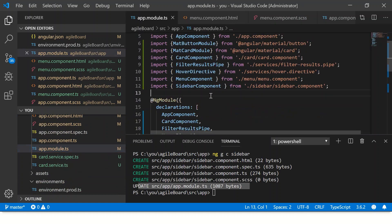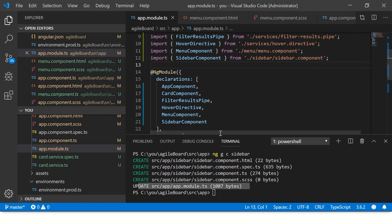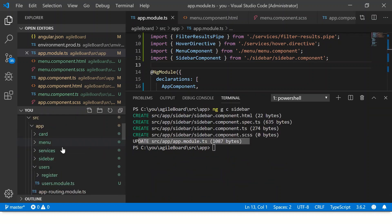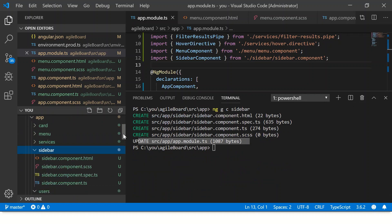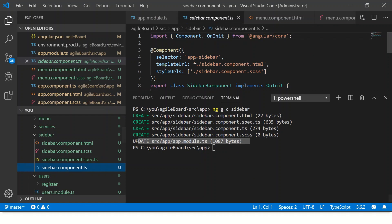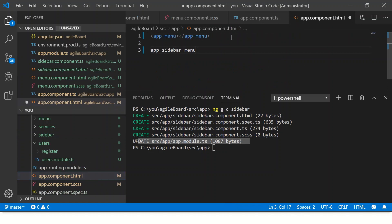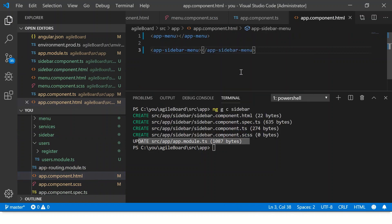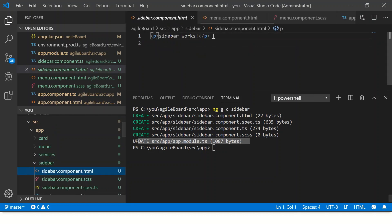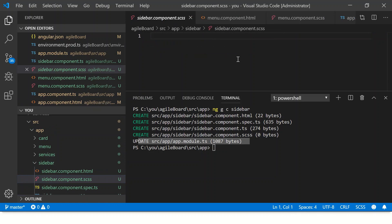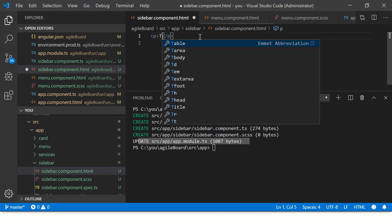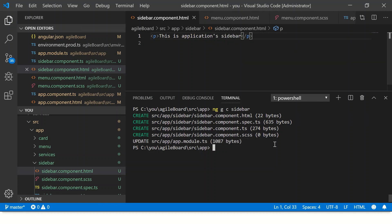You'll also notice that app.module is again updated — if you open the app.module.ts file, you'll see that the sidebar entry has already been made. This means the component is now available for us to use. In our project directory you'll see the sidebar component folder was generated. In sidebar.component.ts the selector defined is app-sidebar — you can change it if you want. Let's add some content to the sidebar template, such as 'This is the application sidebar', and serve the application again.